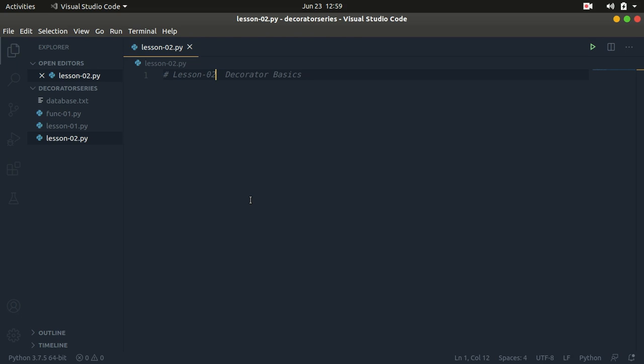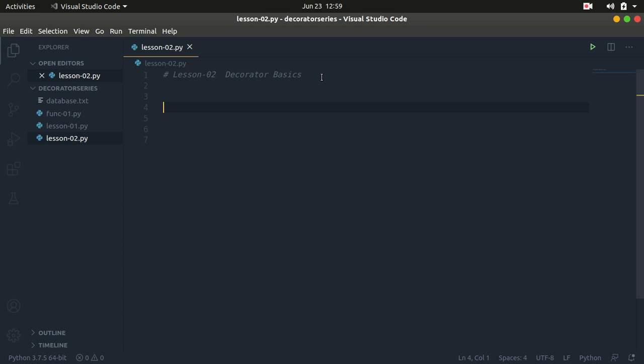Functions being first-class objects — if you didn't watch that tutorial you might consider going back and checking it, since we're going to use a lot of those concepts here. So the last tutorial: a decorator is basically a callable object — any Python callable object that takes a callable as an input.